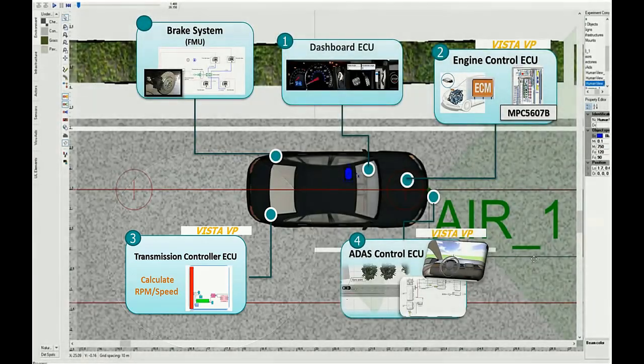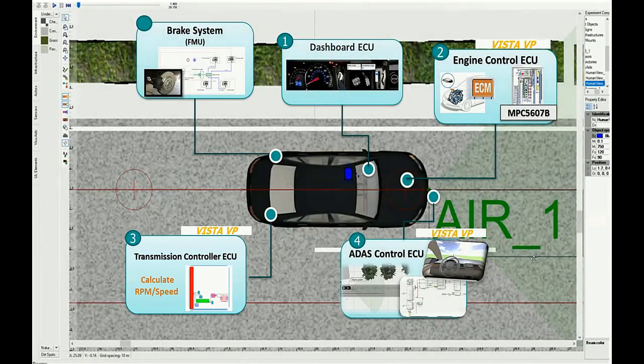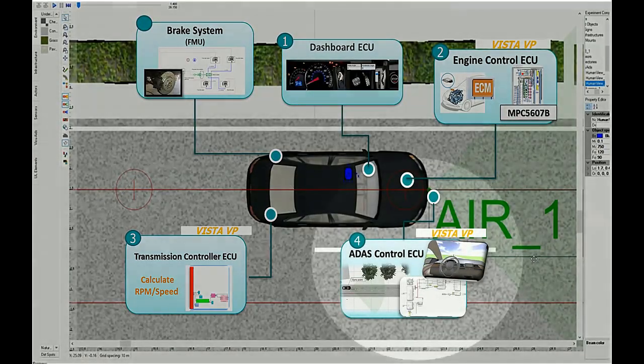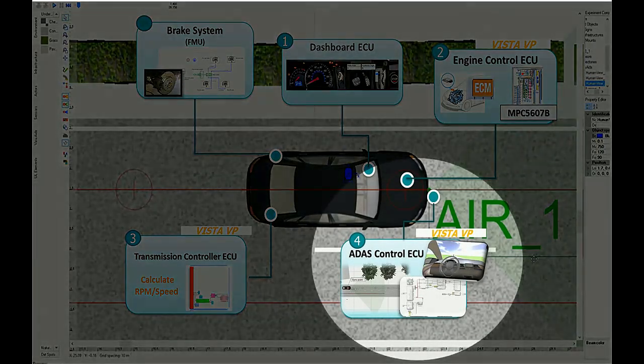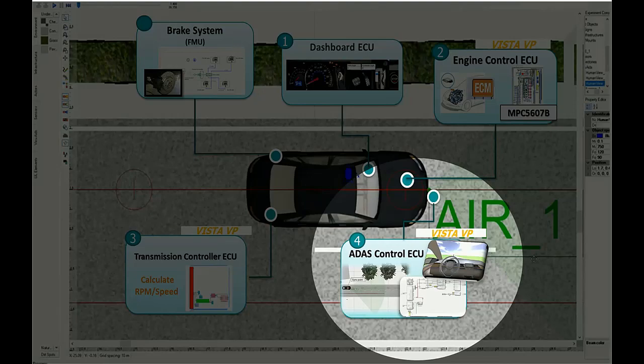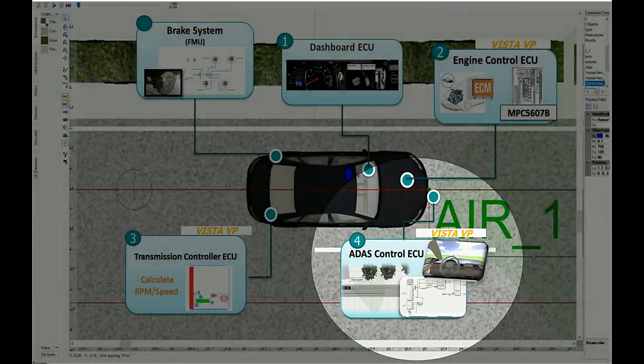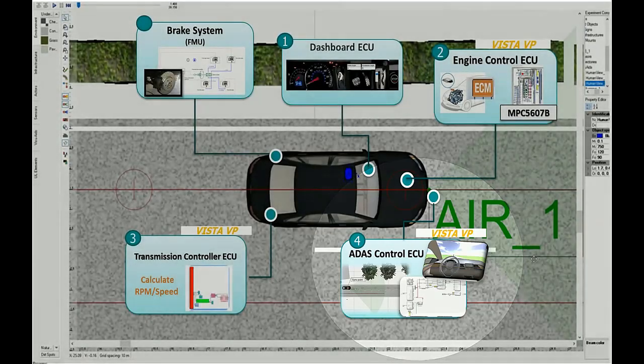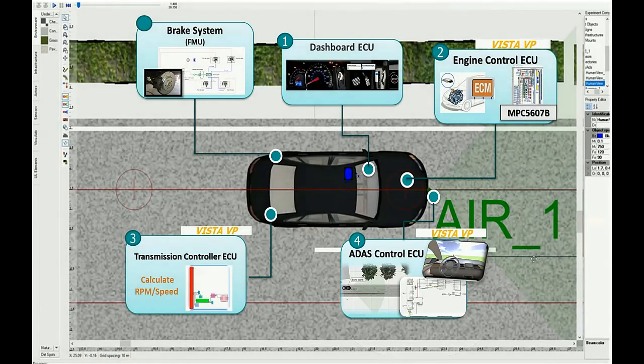The fourth ECU is the ADAS Control ECU. Its main function is to act as an advanced emergency braking system. It's a Vista virtual platform wrapped as FMU slave to a pre-scan MATLAB Simulink.